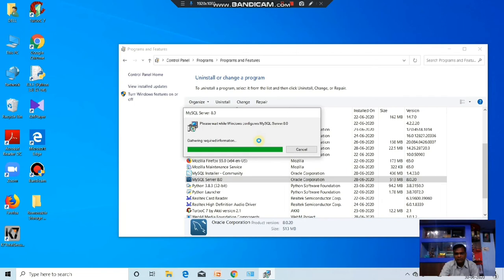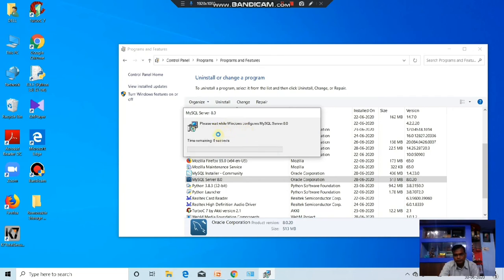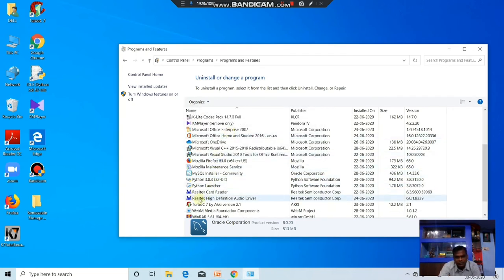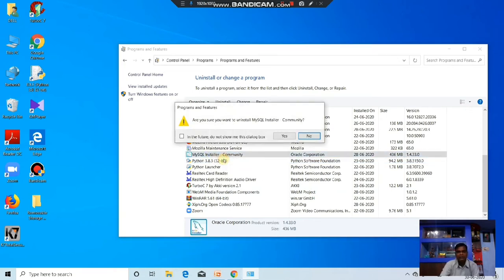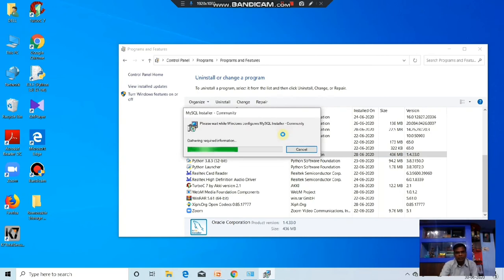It takes time. Now it is about to uninstall. One file is uninstalling. Any files of MySQL that are there — the MySQL installer community — you uninstall it. Whatever files you have in your programs, you have to uninstall them first. Then MySQL is completely removed.